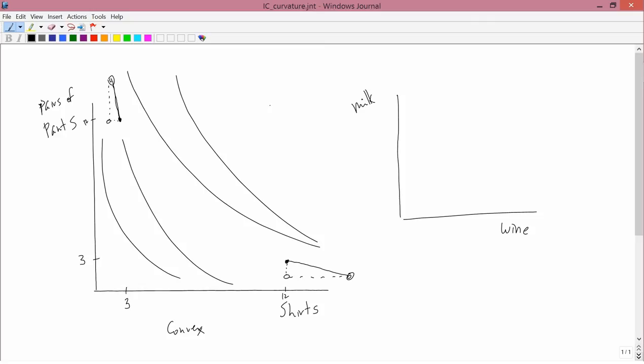But the indifference curves will have a concave shape where here mixing is worse, or we should say mixing is bad.